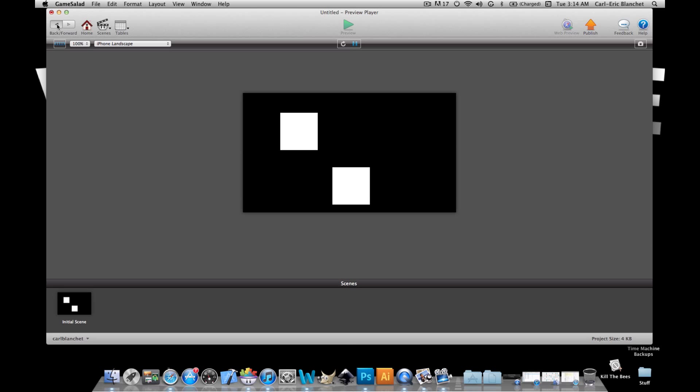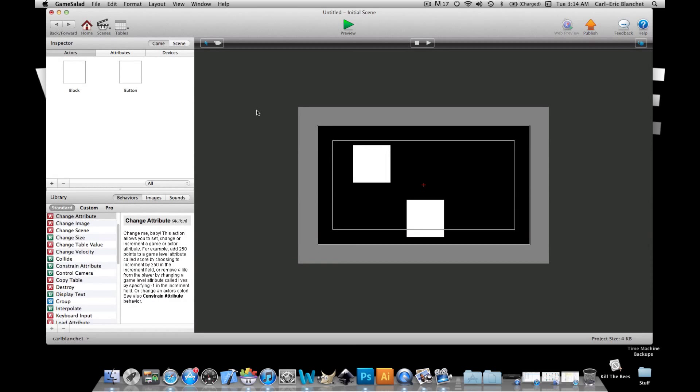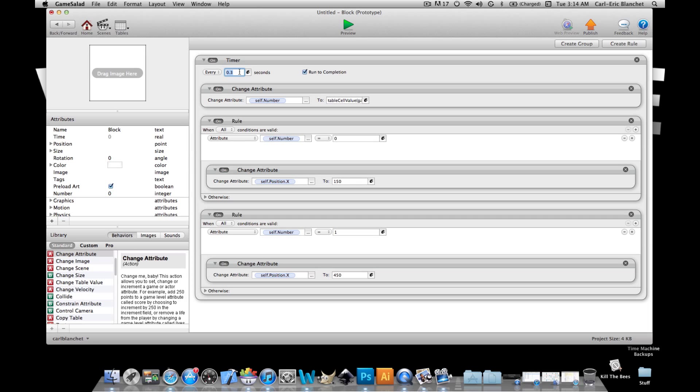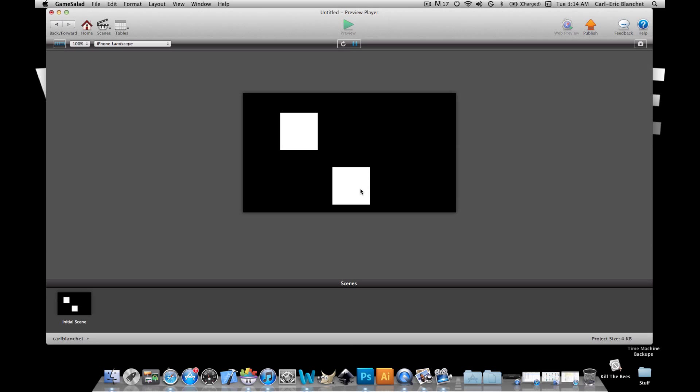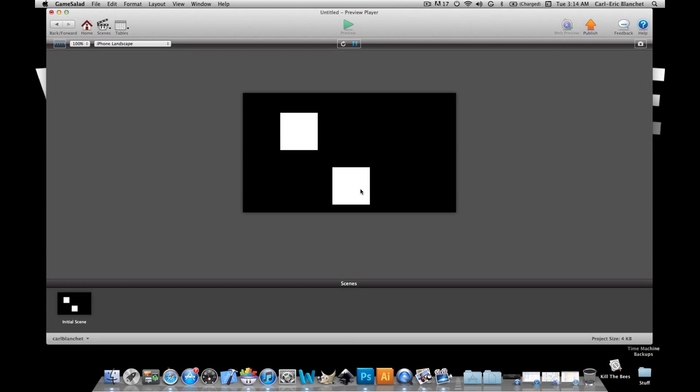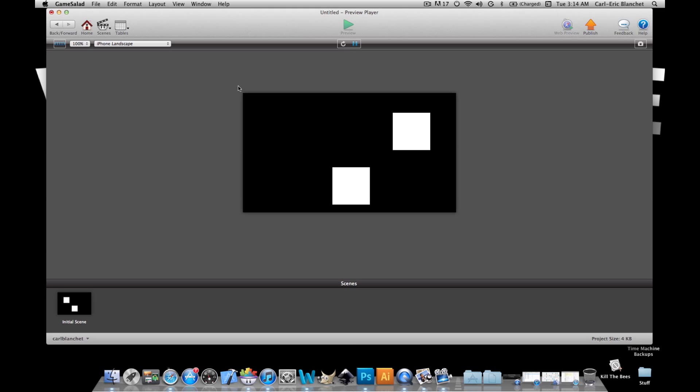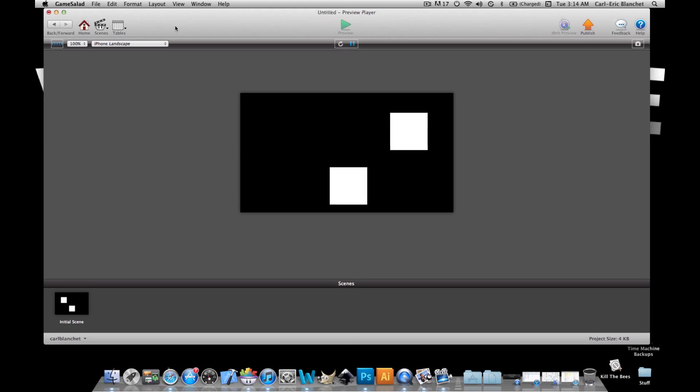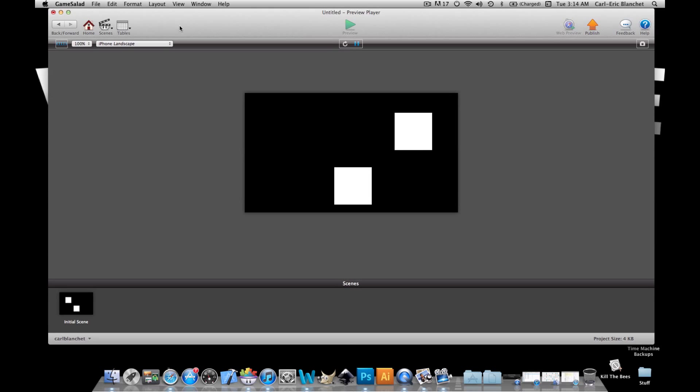every point three seconds, maybe every point one it goes from 150 to 450. Now this can be used for multiple things, this is just the surface of what you can do with this. And I'll let you guys explore on your own and make great things happen. All right so thanks for watching and I hope this helped later